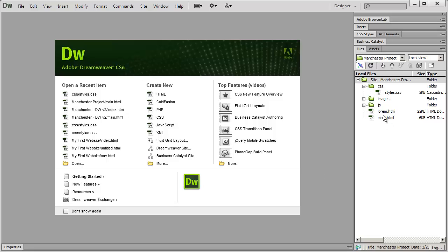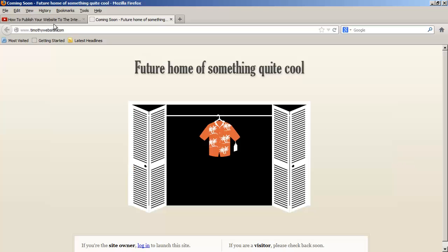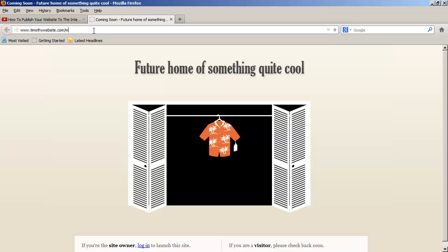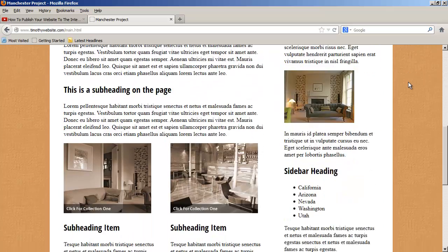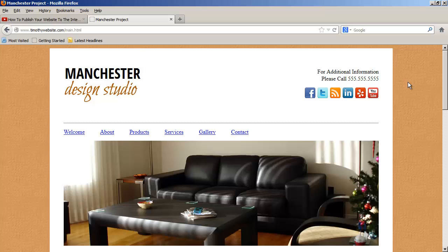Now the name of my page that we've been working on here is actually main.html. So when I come back to my browser, what I want to do is I want to type in the name of the domain name that I chose timothywebsite.com. Then type in a forward slash and the name of the page that I want to preview, in this case main.html. And I'm going to hit enter. And there is my website live and on the internet.